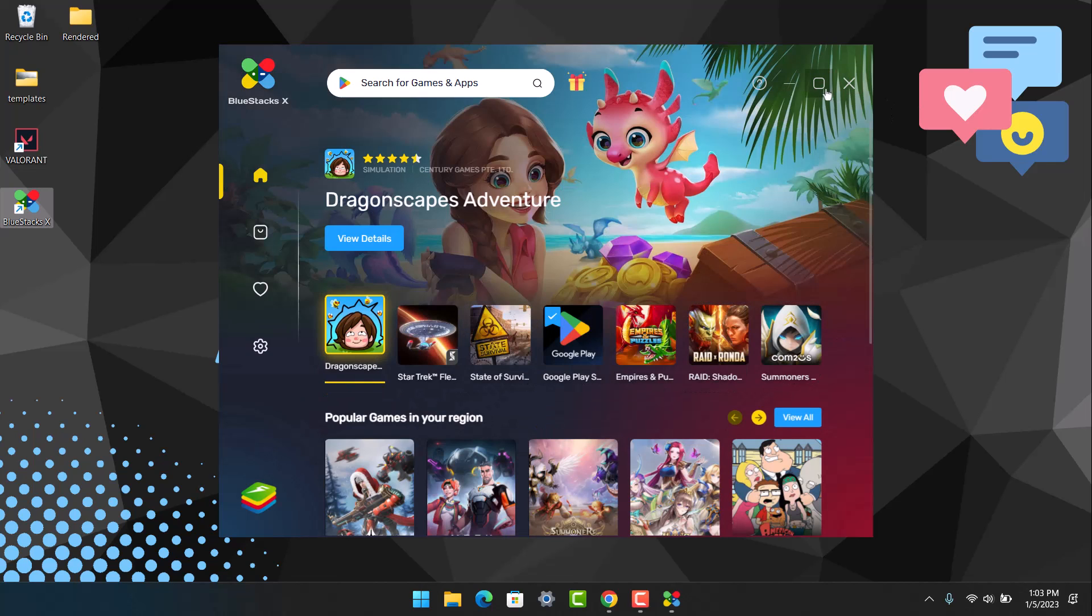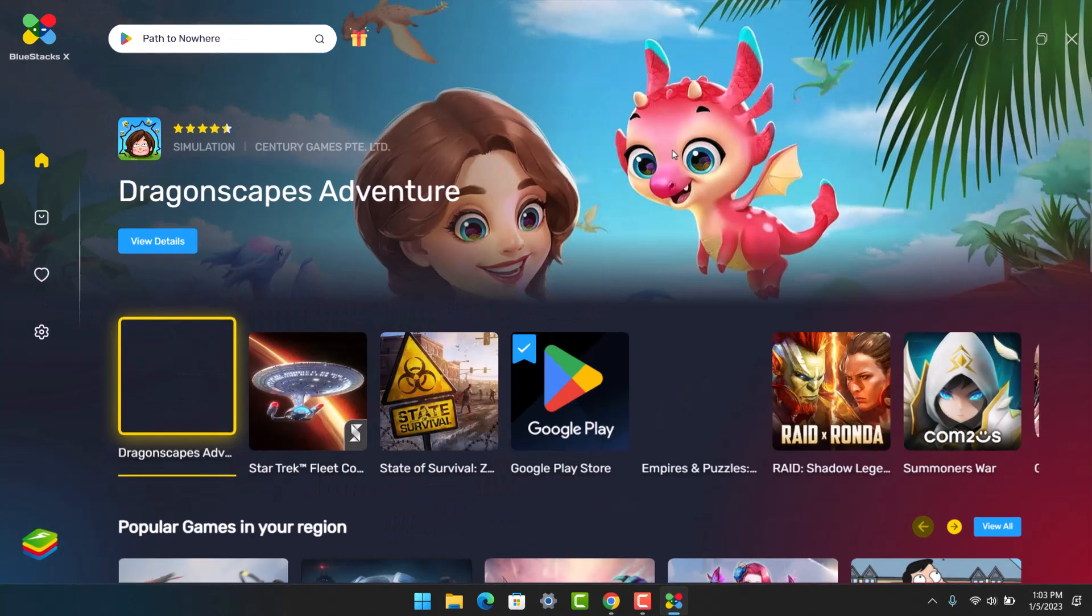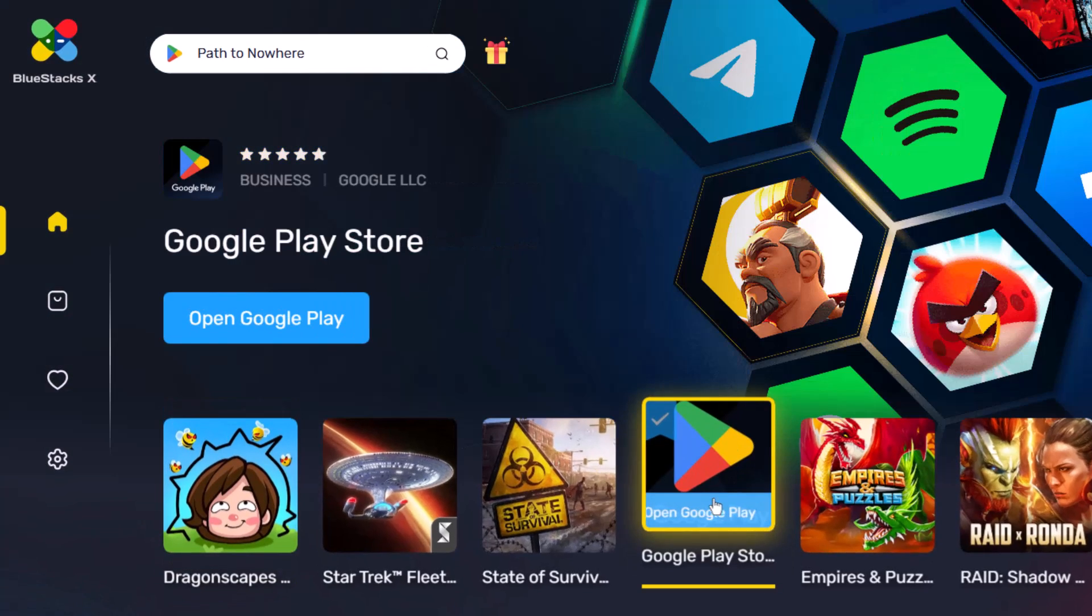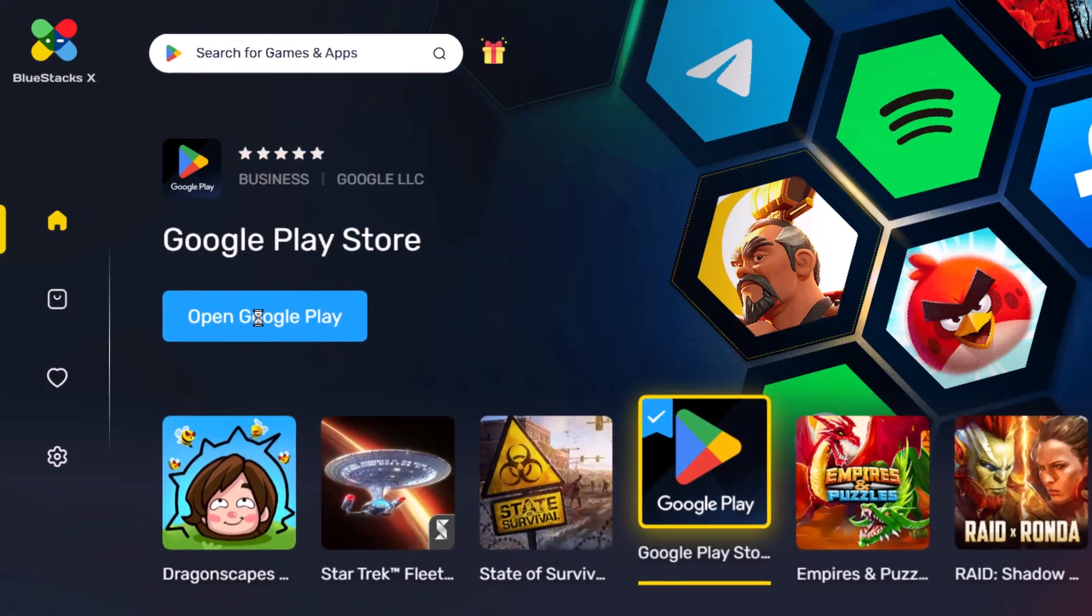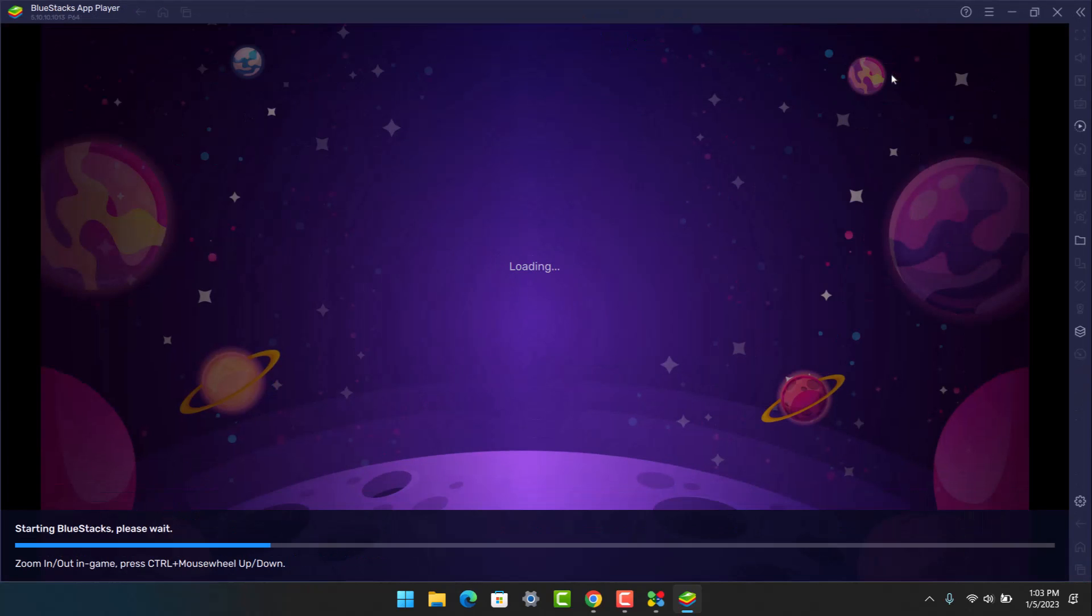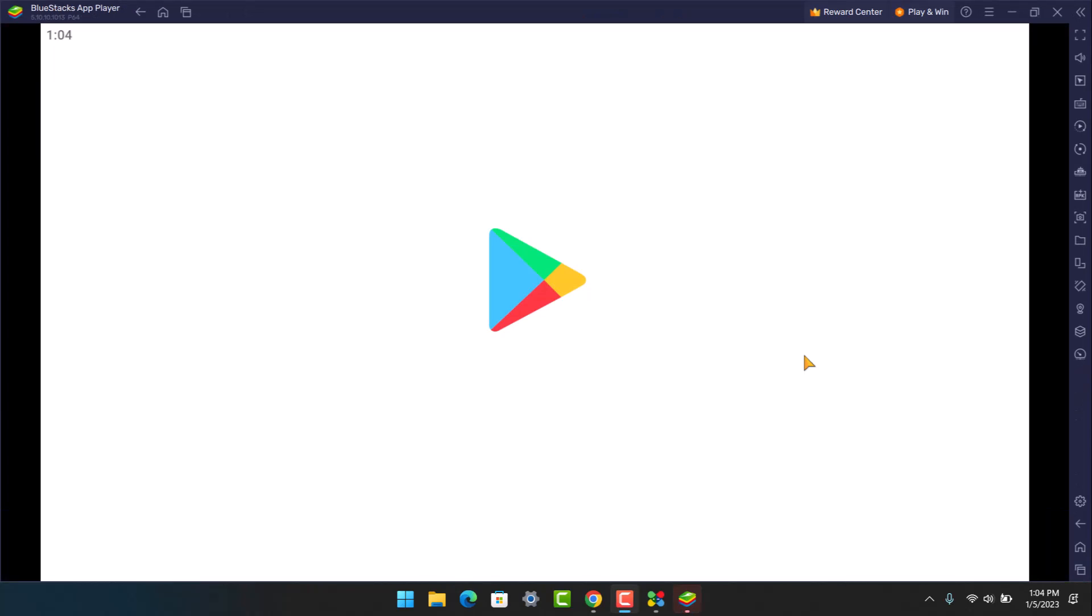Now once you open the BlueStacks application or the emulator, over here you can see Google Play. Just click on the button that says Open Google Play. It'll take some time to open the Google Play Store on our PC, so be patient and wait. As you can see, the Google Play Store has loaded up on our PC.